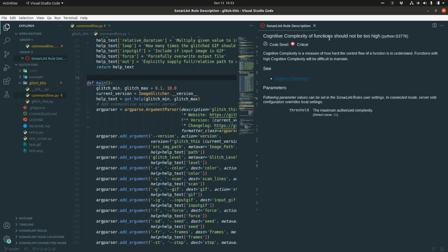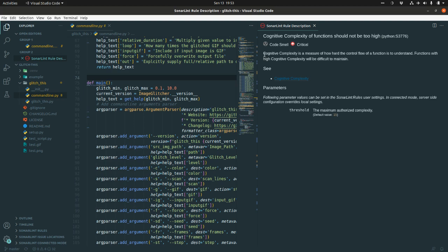Cognitive complexity of functions should not be too high. So, I'm quite convinced on that. And this is a code smell. The code smell is something that indicates clearly you have some bad code portions in your code base. And this is a critical issue in this particular situation. That's why we should not take it easy here.